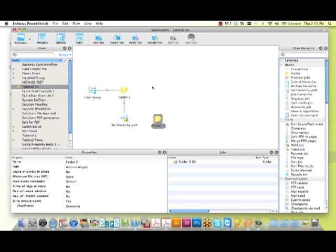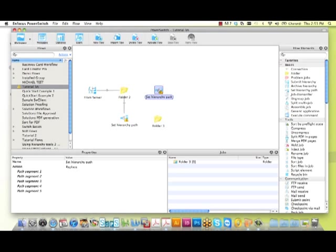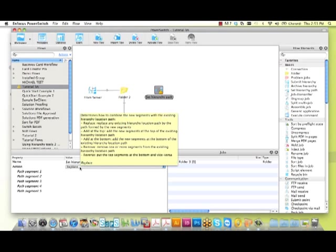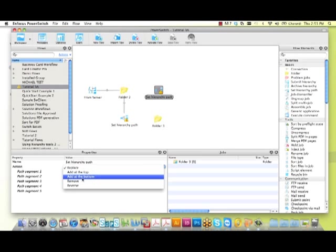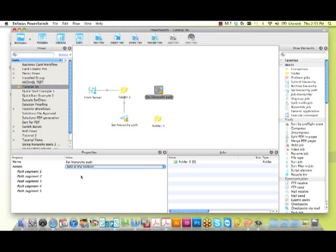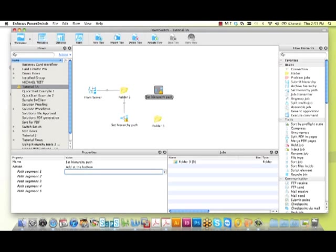With our next setHierarchical flow element, we're now going to modify that path. The goal of this tutorial is to be able to return any file submitted into the incoming folder back to the same client folder, but in a new toClient directory. So now we're modifying it to add the new toClient directory to the end of the hierarchical path.